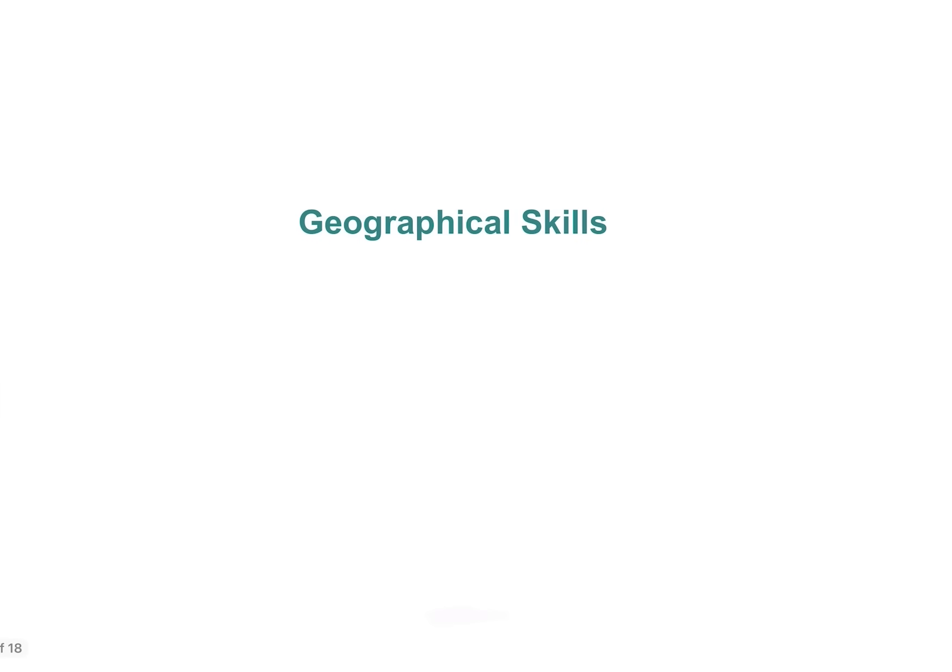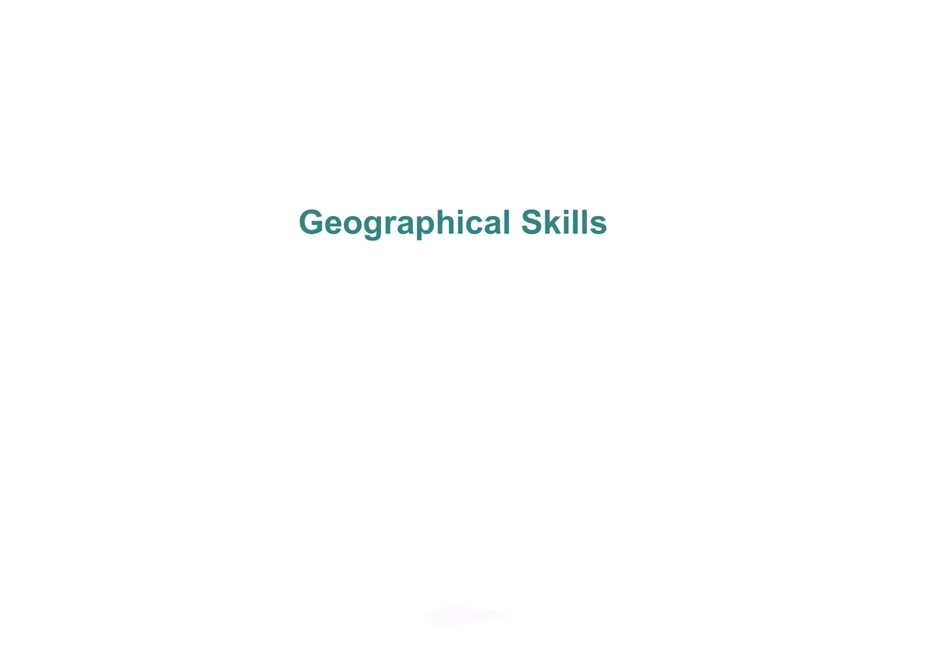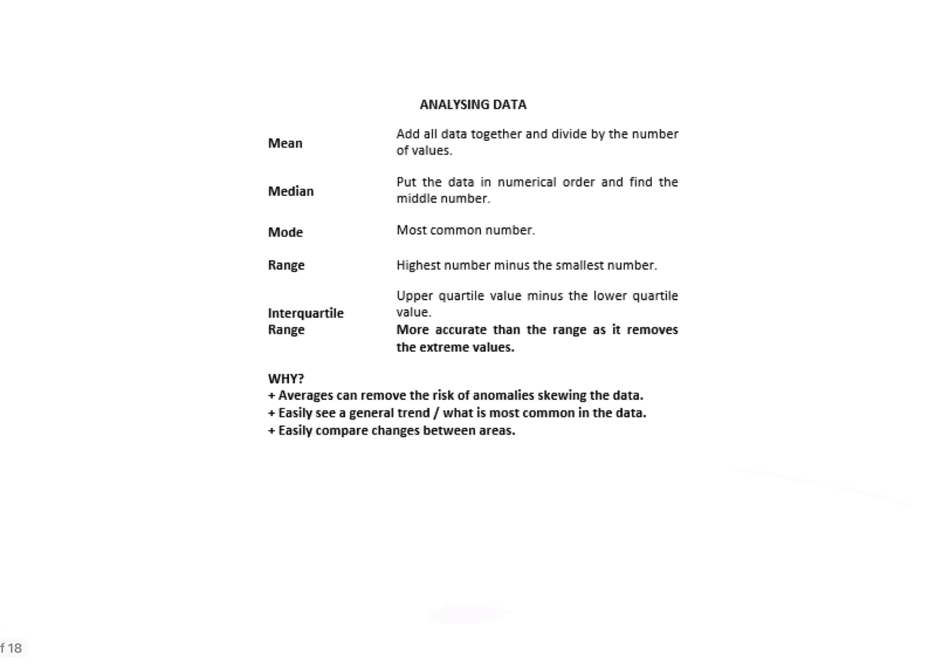So we link this into geographical skills then, the final section of Paper 3. Remember, I said you're going to be asked to weigh up the benefits and the negatives of using different presentation techniques but also to complete some of these. I suppose the thing to check as we do this next section is: do you understand what each of these methods are? Can you do one positive, one negative of each? And if worse comes to worst, could you plot some of this data if you were asked to?